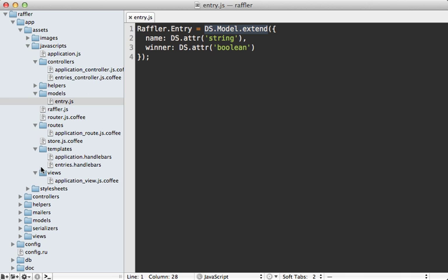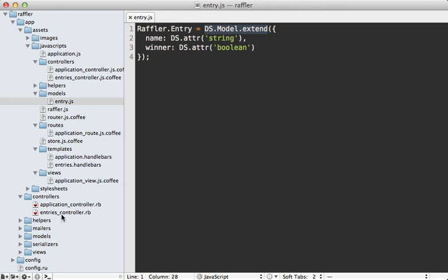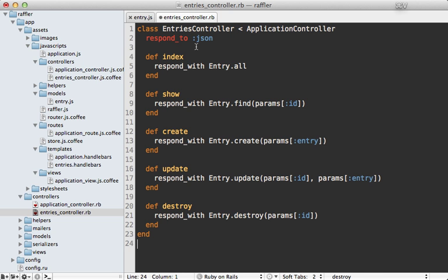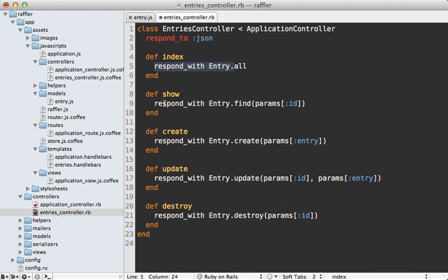I'll do this in the newly generated entries controller. The JSON API isn't really the focus of this episode so I'm just going to paste this part in, but it's pretty simple - a respond_to JSON and using respond_with for each of the different actions in this controller to handle the REST API behavior.